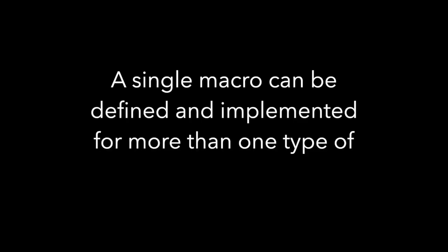As I said, it's a silly example, but we've shown that a single macro can be defined and implemented for more than one type of an attached macro.